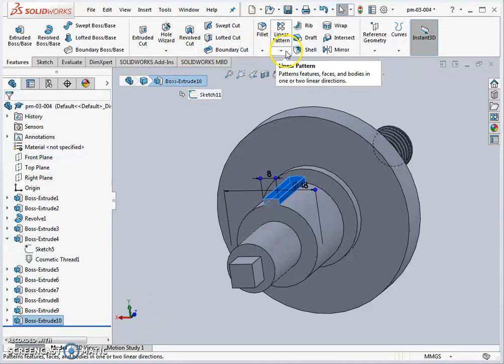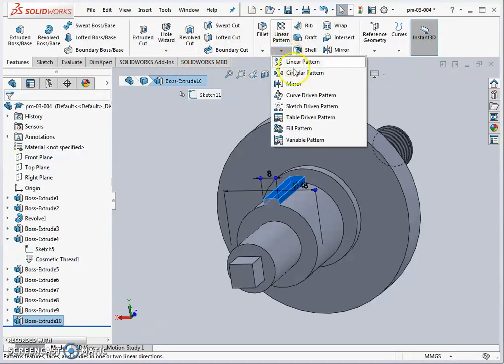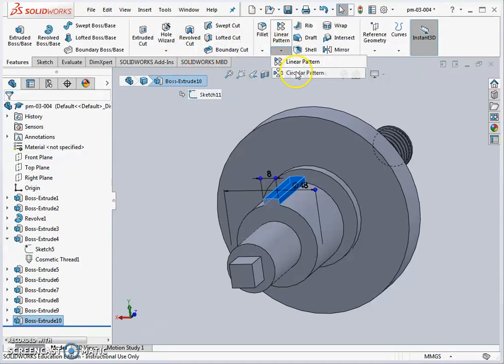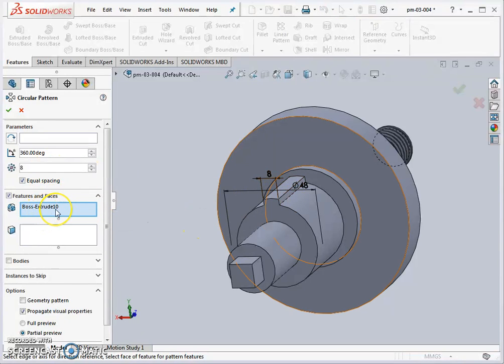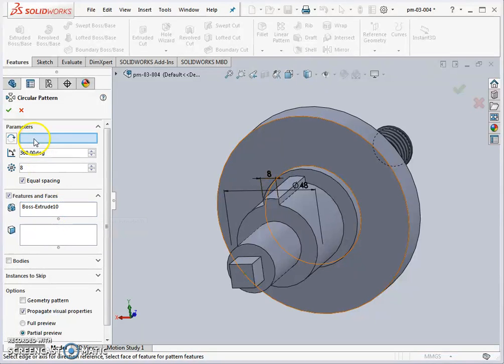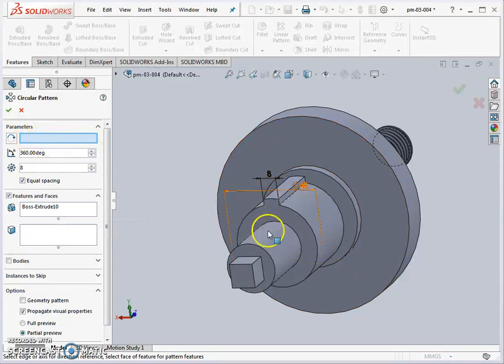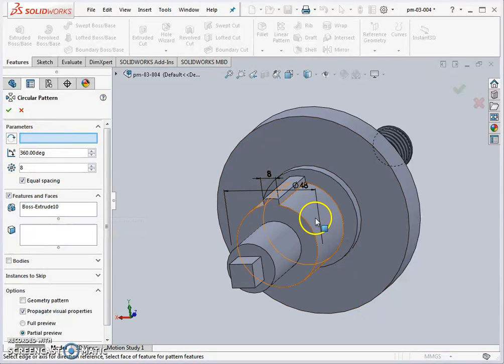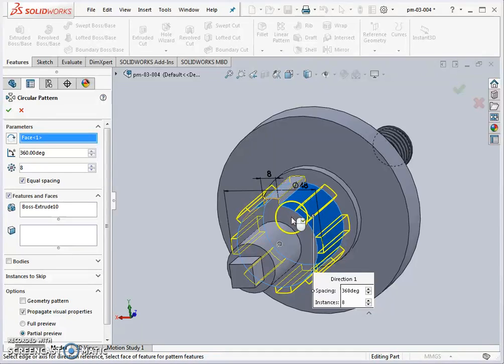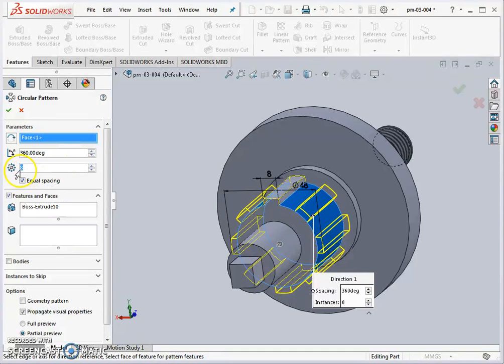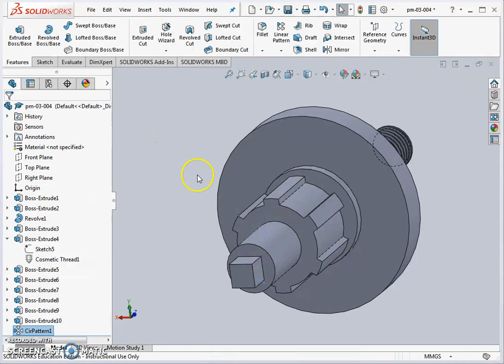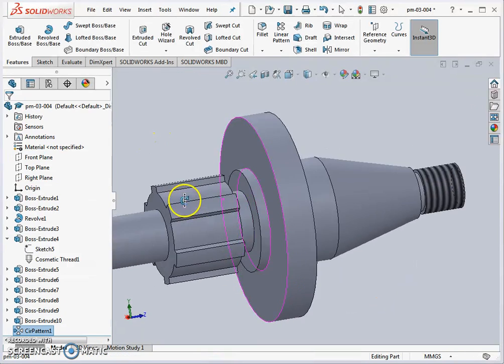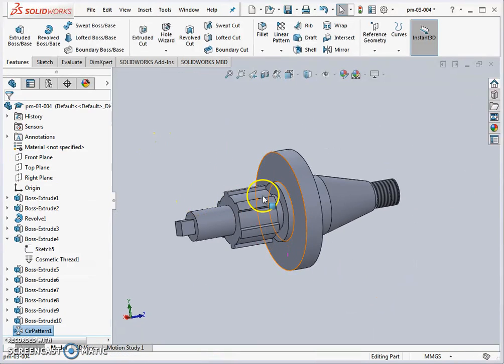Finally for the spline we're going to do a circular pattern. I've already got the boss pre-selected so it knows I want to pattern around this boss, the tooth. My parameter here is the rotation center so I can pick any cylinder. I pick this cylinder here, just put in the right number of splines which in this instance is six, and accept it. So the splines are completed.